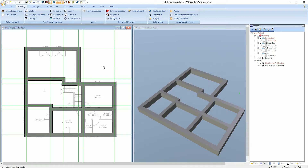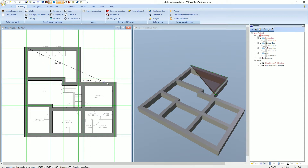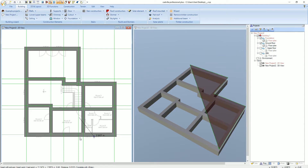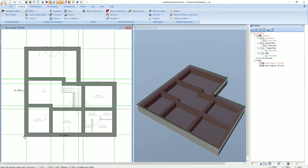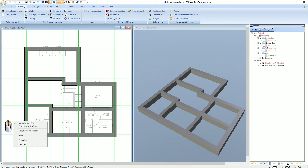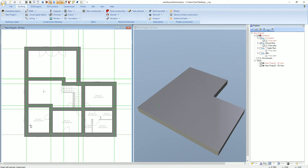Now we enter the bottom plate. This is the first point, the second, the third point, the fourth point, the fifth, and the sixth and last point. We press the right mouse button and select complete. We press ESCAPE and we can see that the bottom plate was successfully created.